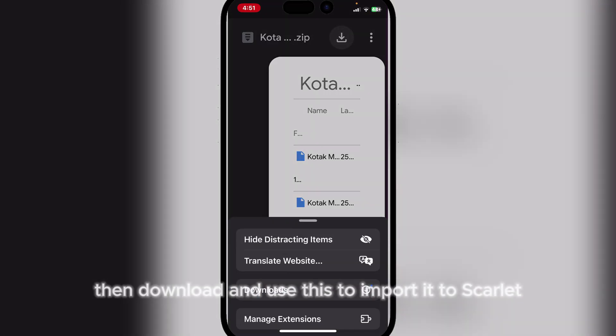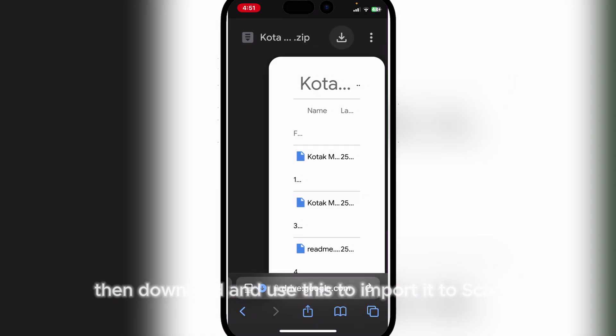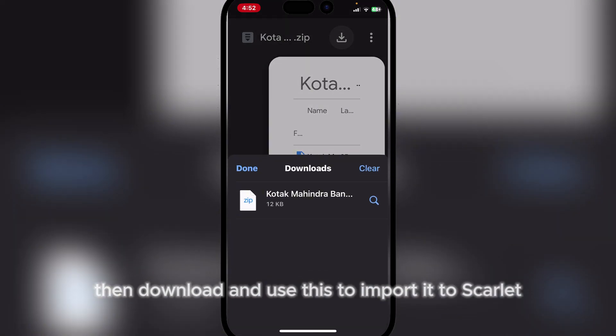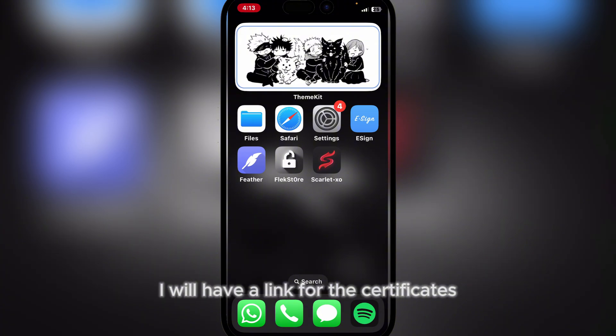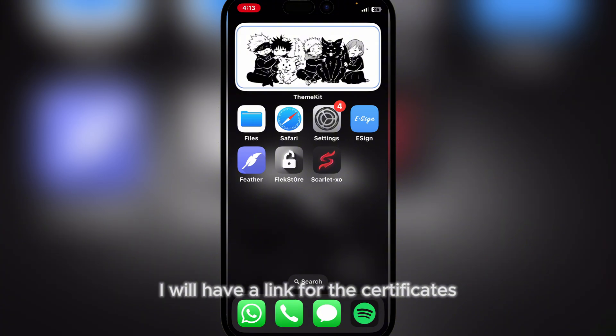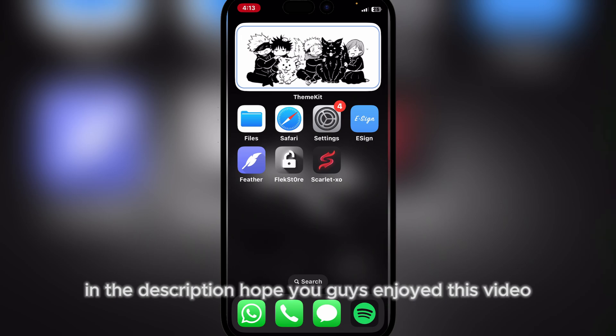Download and use this to import it to Scarlett. All you need to do is add any certificate to it — I will have a link for the certificate in the description. Hope you guys enjoyed this video; if you did, please do leave a like and subscribe. Bye!